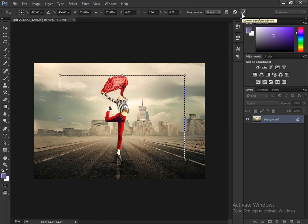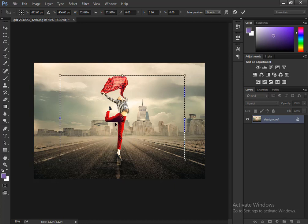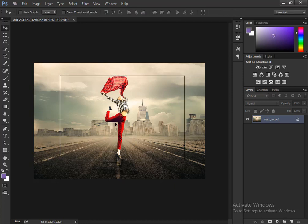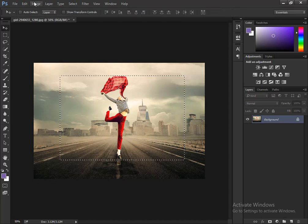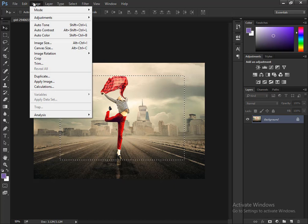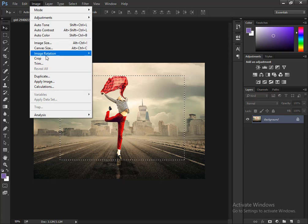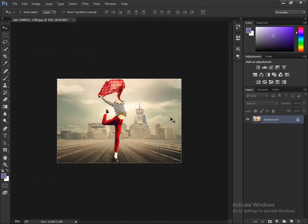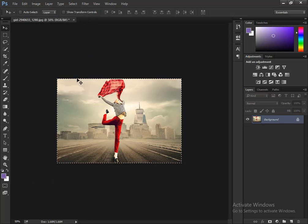Commit the transform by pressing Enter. Now go to Image and Crop. That's it.